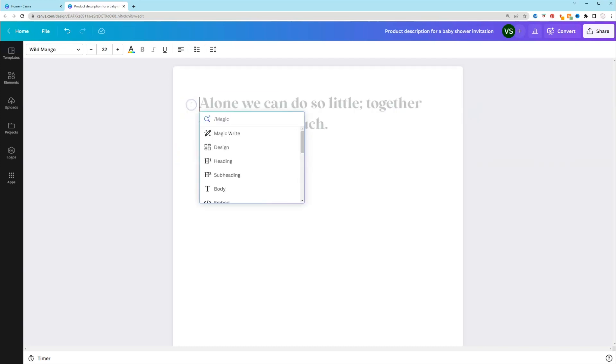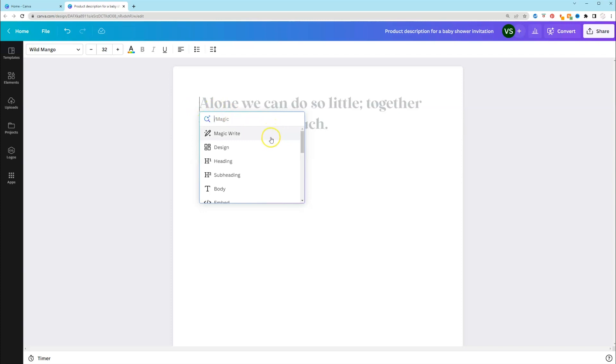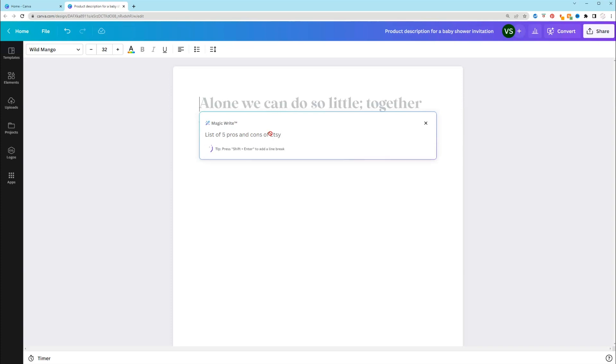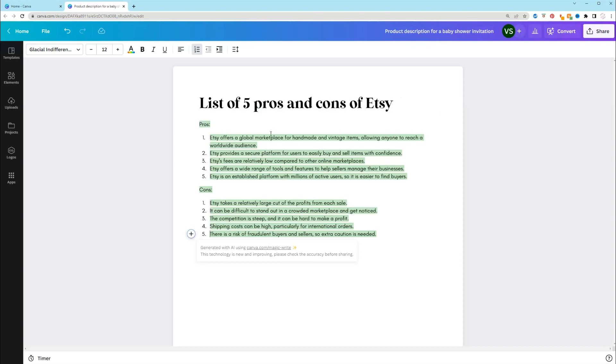So let's see. So let's say I'm creating an ebook all about Etsy. So you need to talk about the pros and cons of Etsy. So I'll write list of five pros and cons of Etsy. And let's see what it's going to generate. So it's sectioned it off and it gives us five of each. Because remember, it's pulling information from the internet.